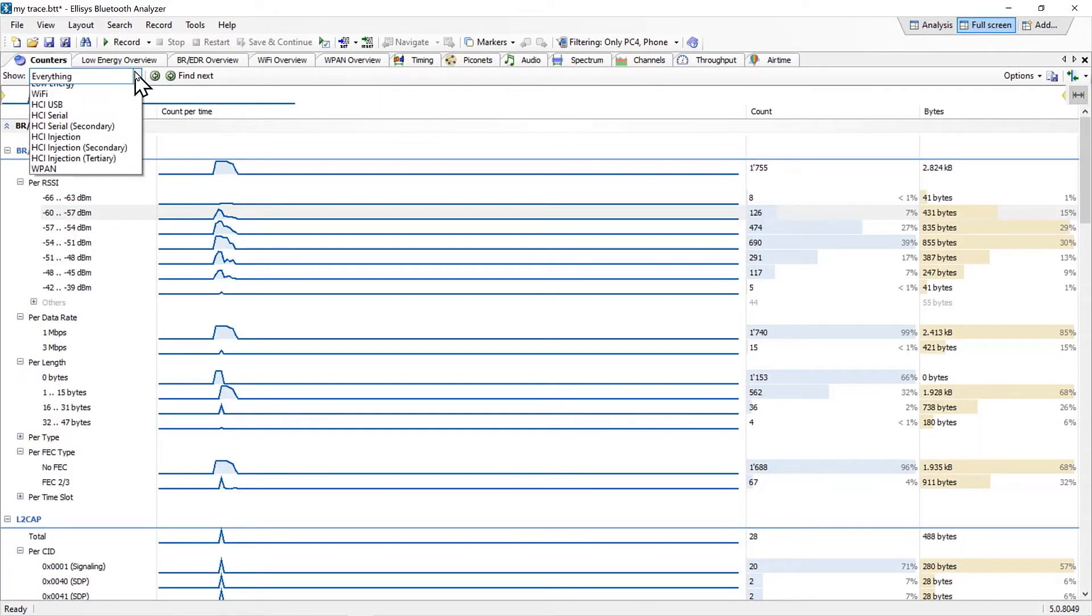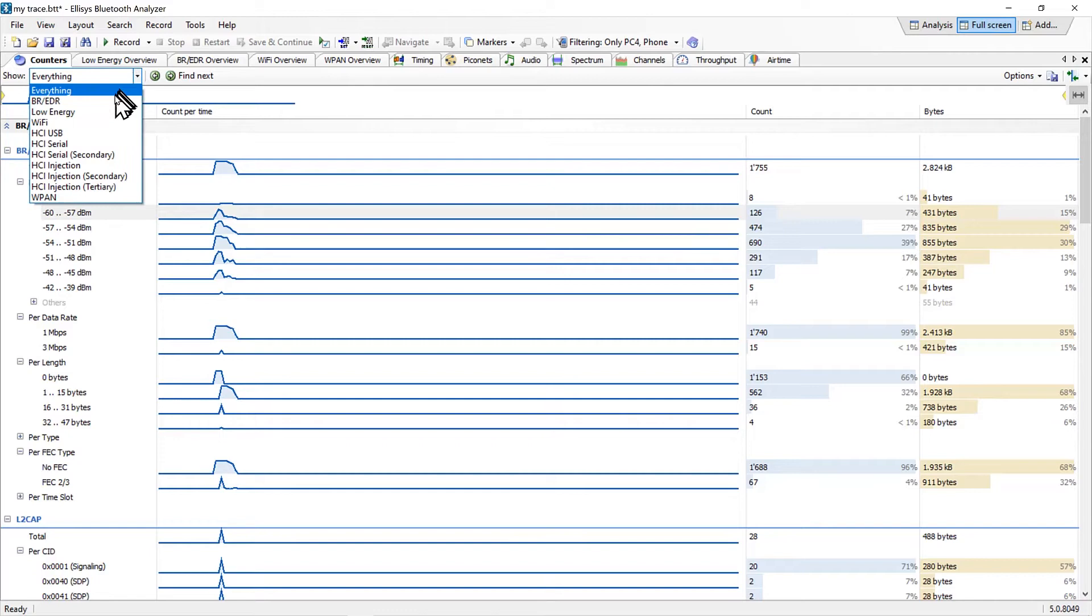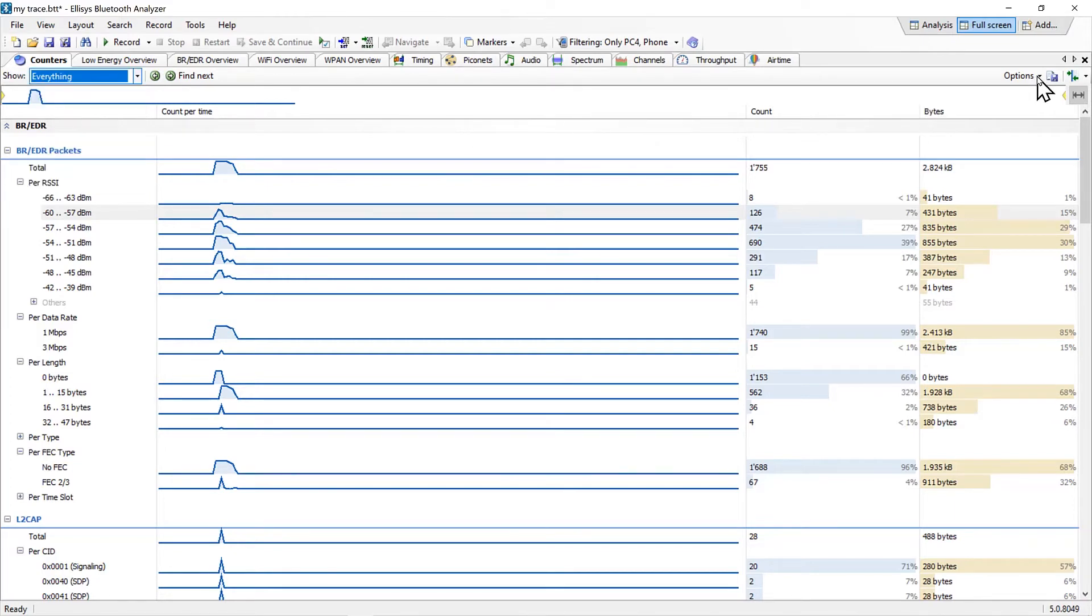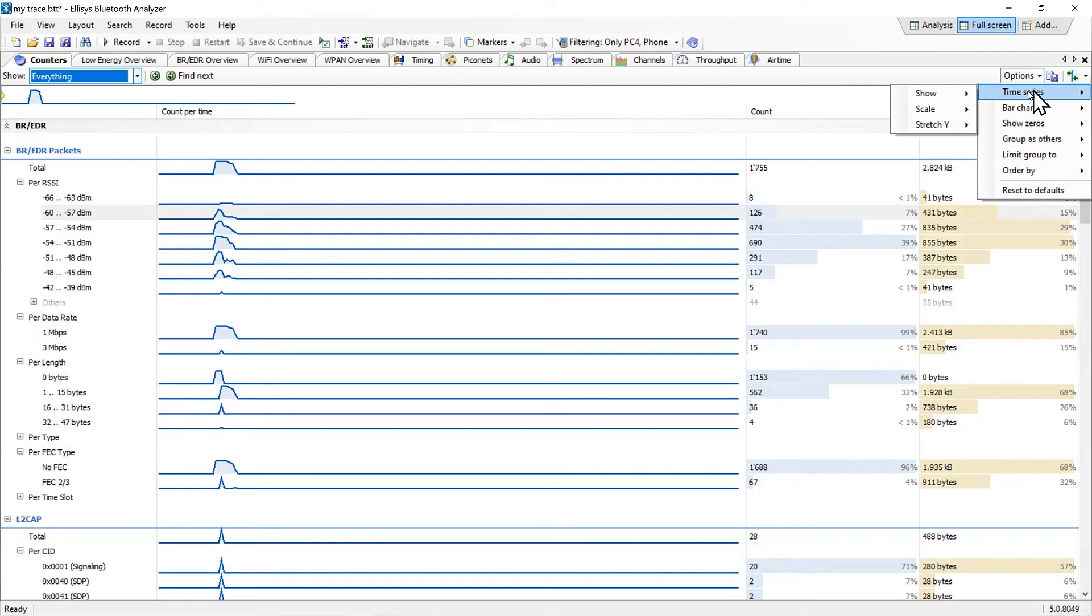Here you can select the desired traffic type or select everything to see all traffic types. Various configuration options are available.